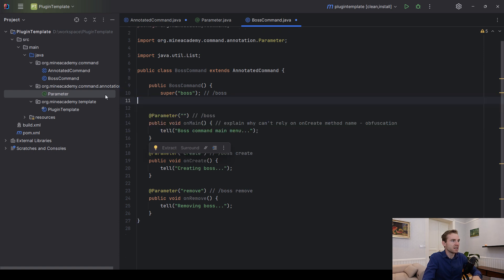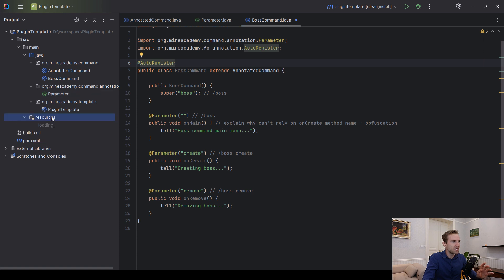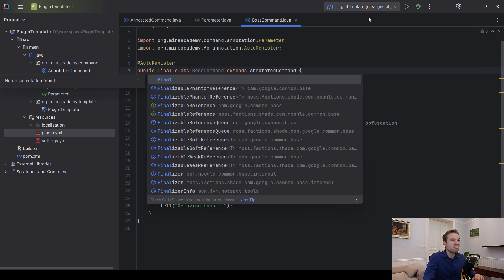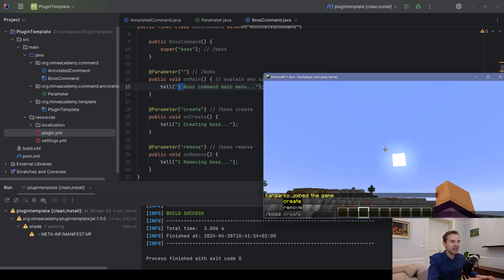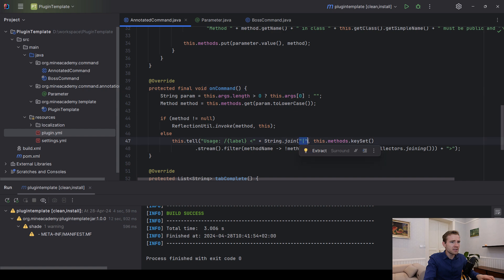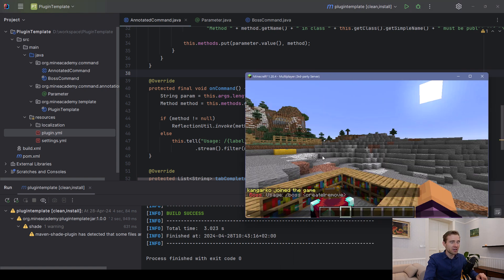Before testing, make sure to register the command. If using native Bukkit, place it in plugin.yml and register the executor inside onEnable. If using Foundation, just type auto-register and make the class final — compile and it works. I placed a '1' before messages to prove this is new code. In game, slash boss create and remove work, and typing something else generates the proper usage. There was a bug — Collectors.joining instead of toList was the fix — and now case-insensitive input and tab completion work correctly.